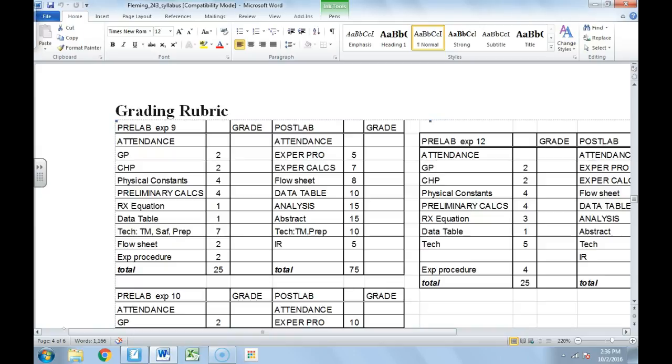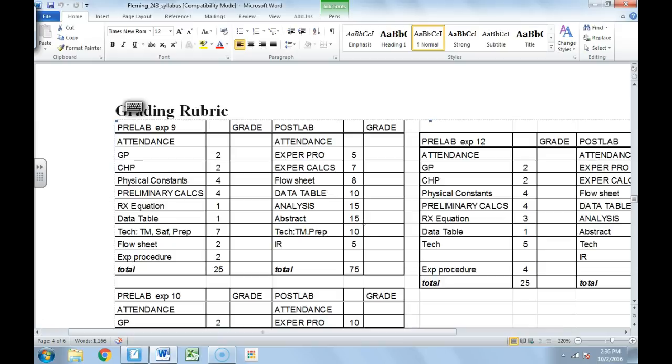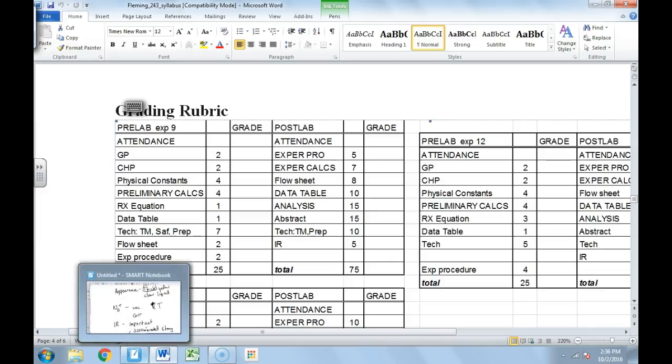Hey everybody! I wanted to take a little bit of time and go over some of the post lab stuff. In this video we're going to talk about the biggie, and the biggie in my book is the analysis. So let's spend a little bit of time talking about the analysis.